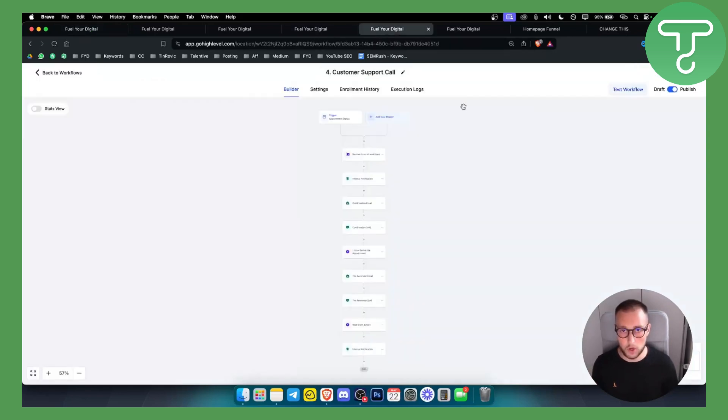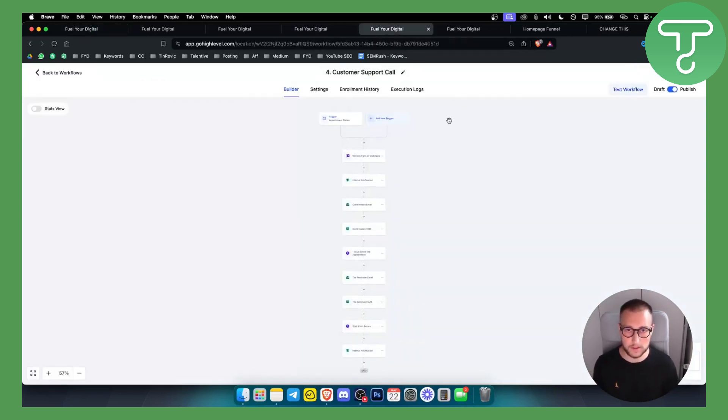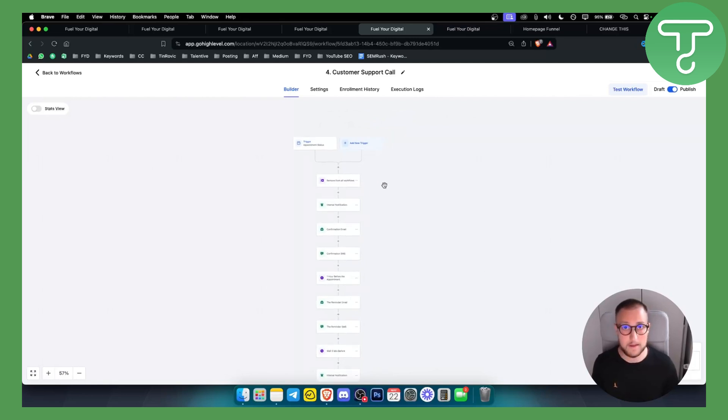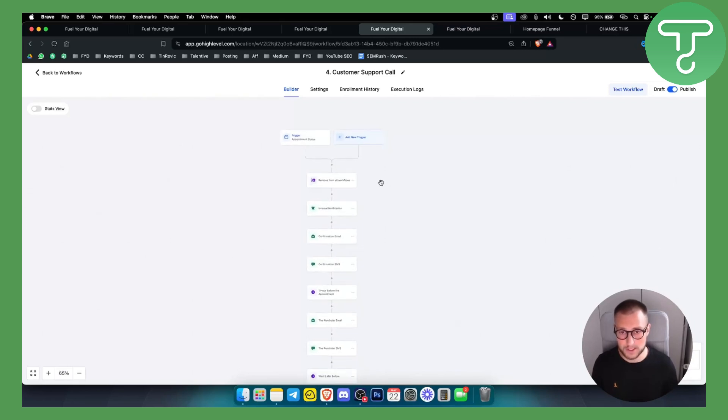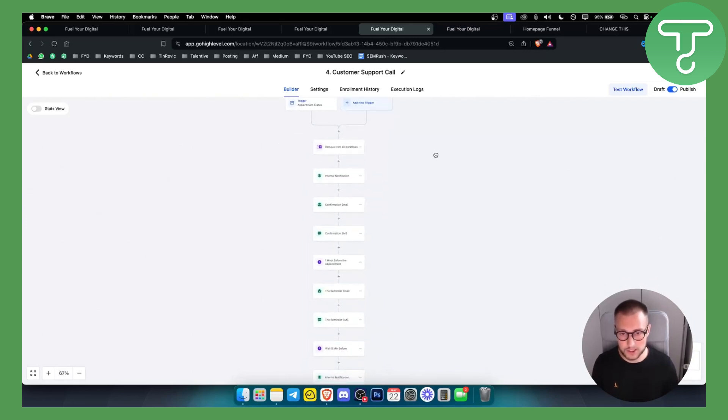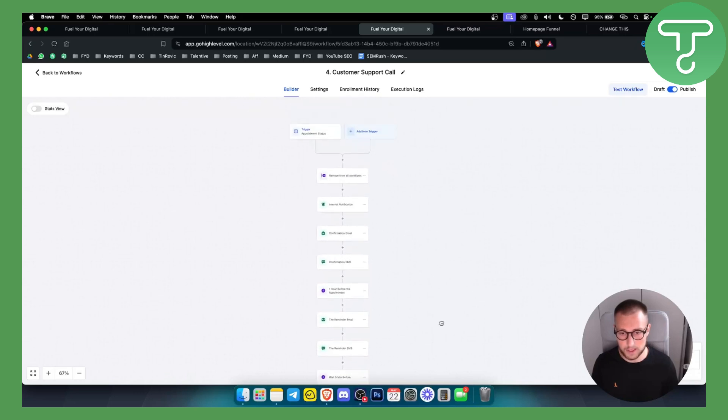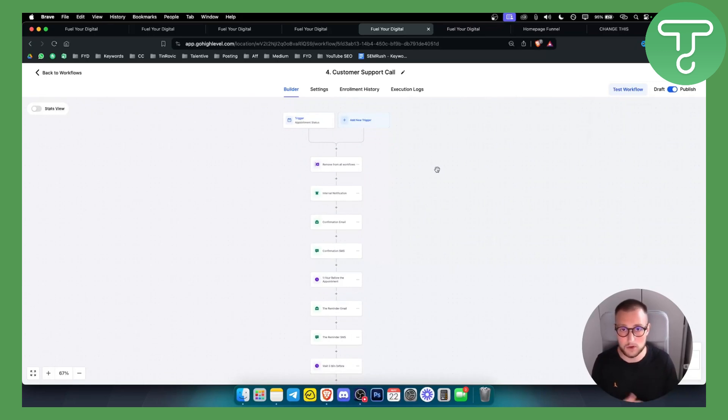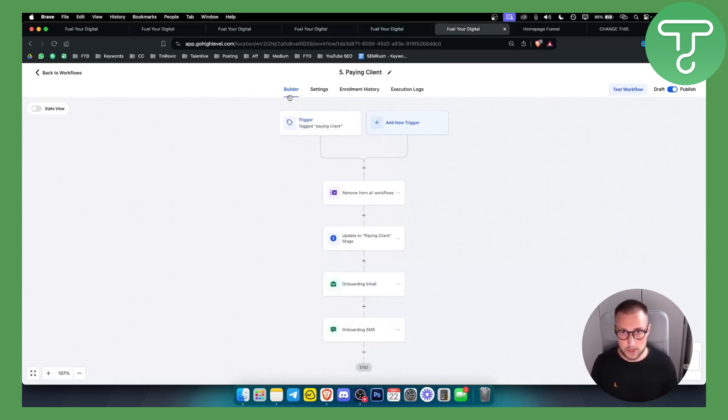We also have customer support calls. Whenever someone books a support call with you they will get a follow-up sequence that they booked a support call. It's pretty much similar to all the other automations, which is really awesome if you have an agency that books customer support calls.